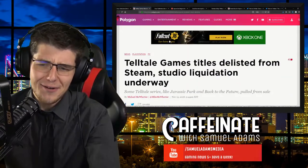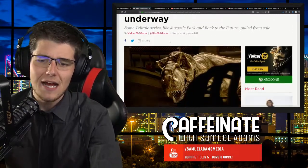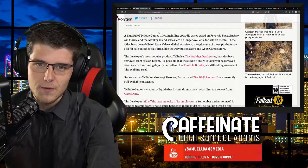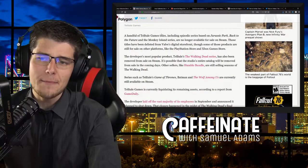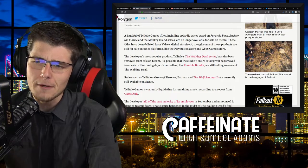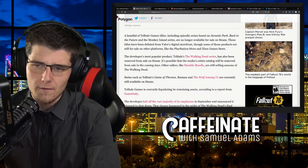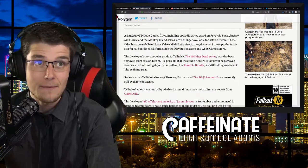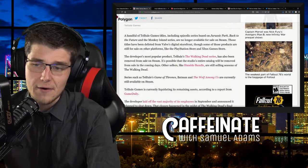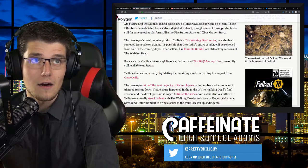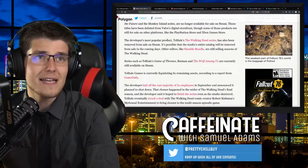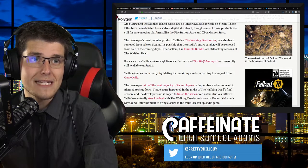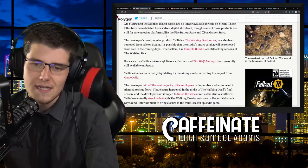But moving on to Telltale Games news, their titles have been delisted from Steam and the studio liquidation is now underway. A sad little shell of what the news has been telling over the course of the past few months. A handful of Telltale Games titles, including episodic series based on Jurassic Park, Back to the Future and the Monkey Island series, are no longer available for sale on Steam. Those titles have been delisted from Valve's digital storefront, though some of those products are still for sale on other platforms. The developer's most popular product, Telltale's The Walking Dead series, has also been removed from sale on Steam.